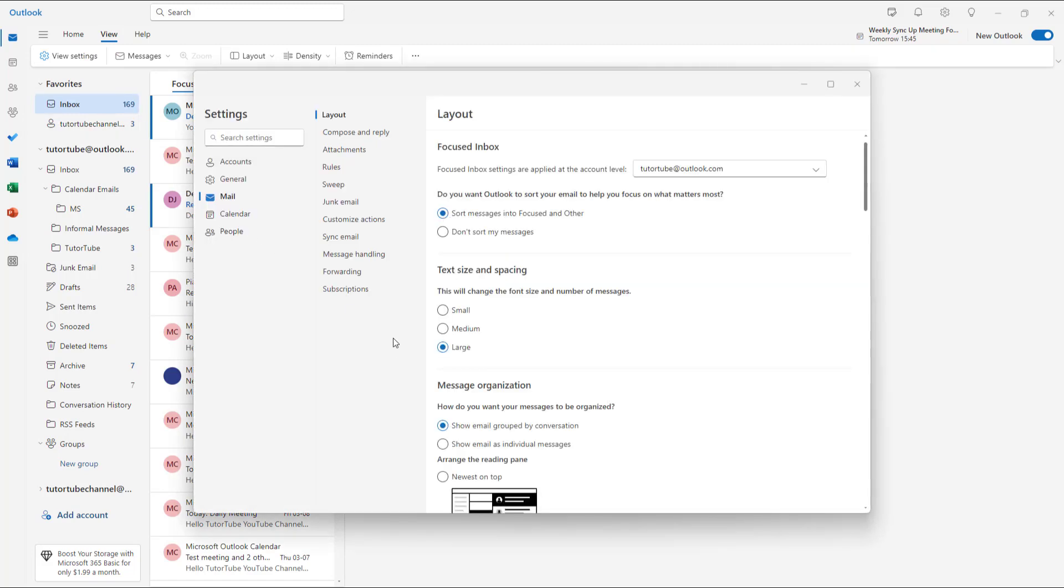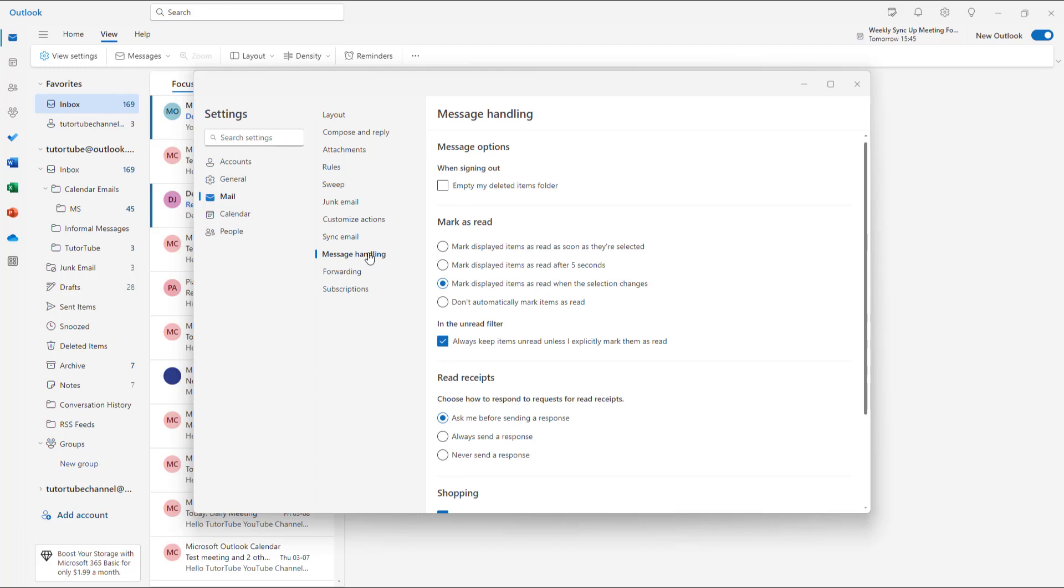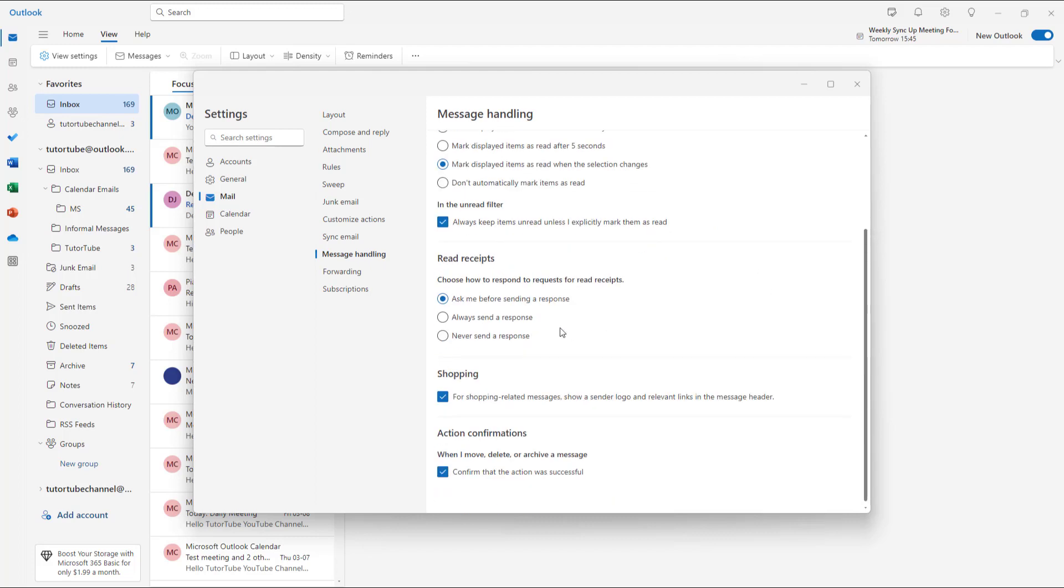Once you do that, under Mail Settings, go to Mail Handling. Once you're in Mail Handling on the right-hand side, you can see Read Receipts as an option.